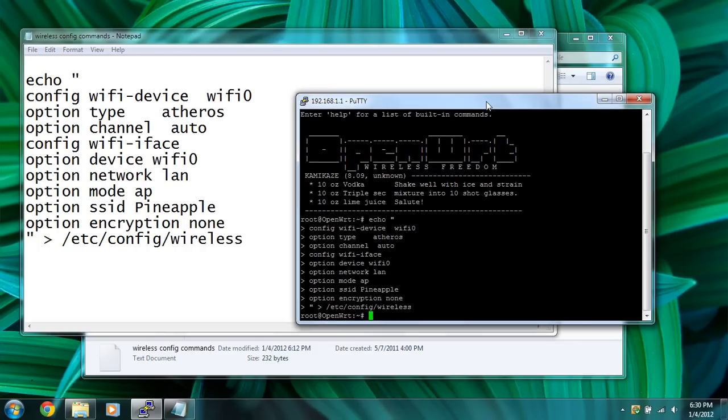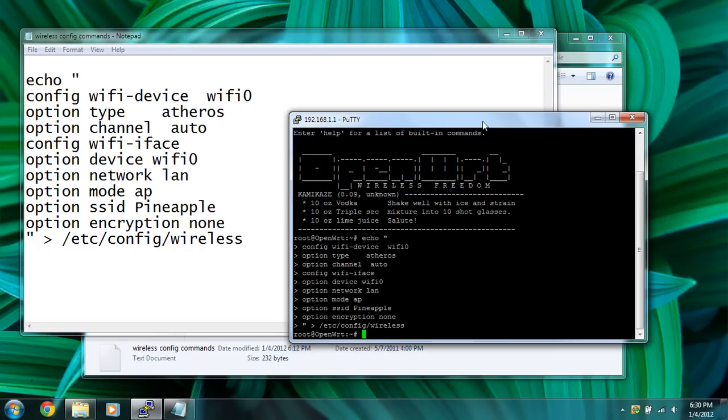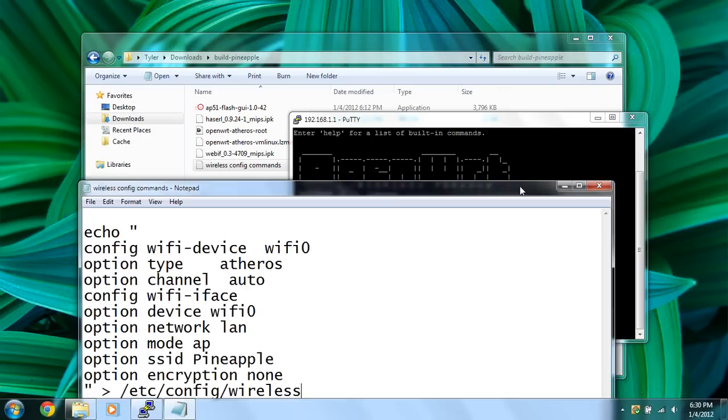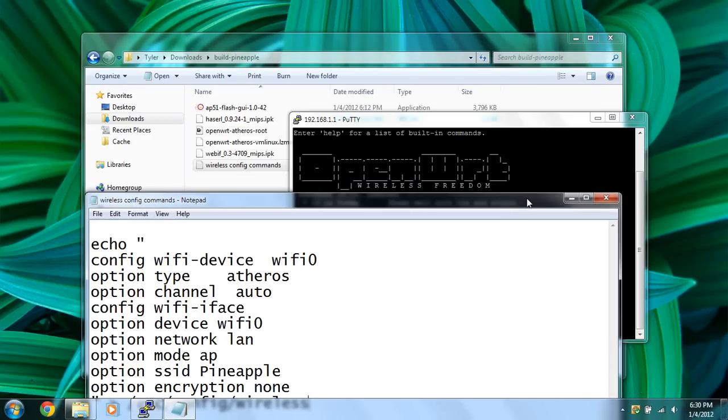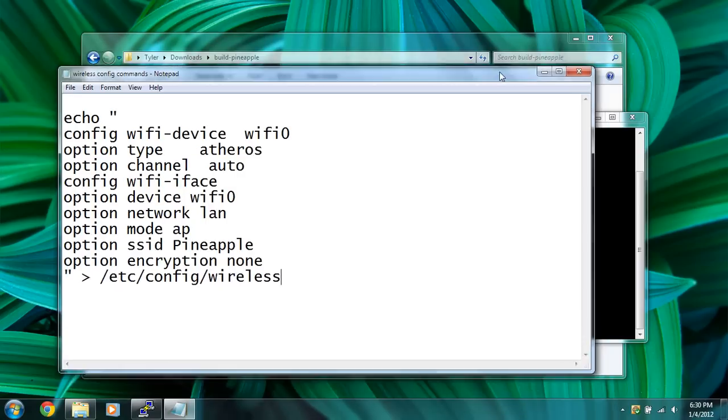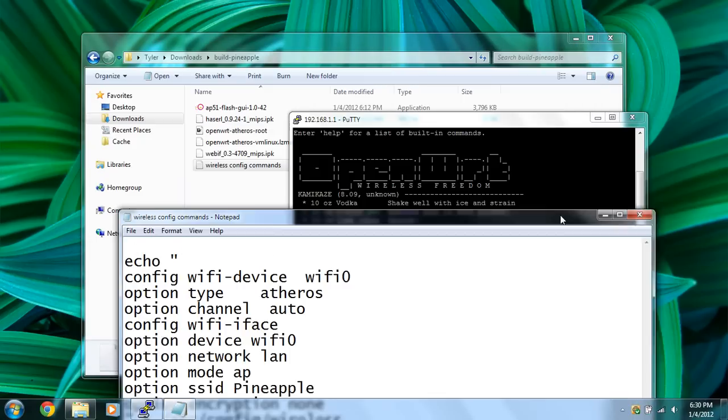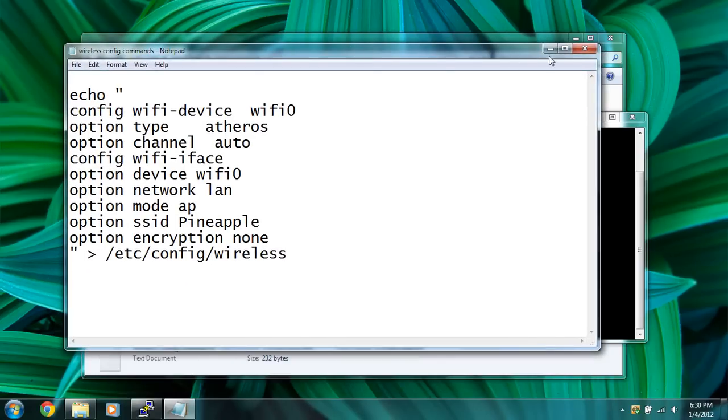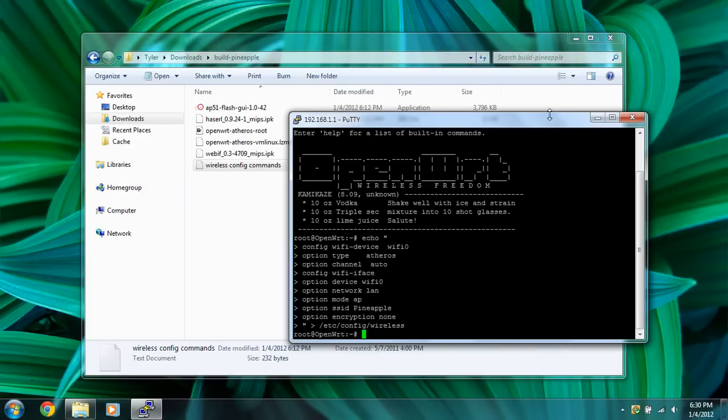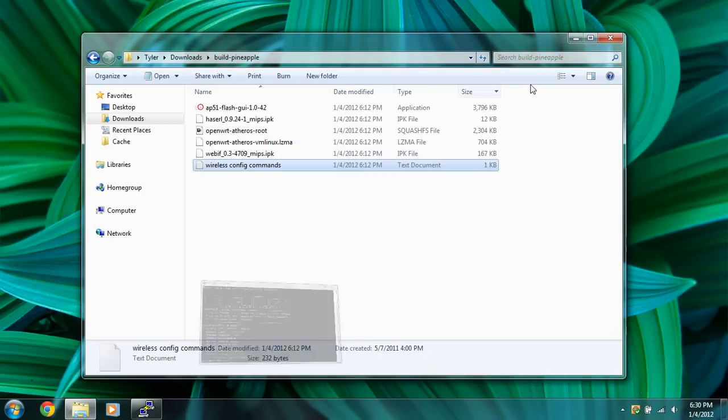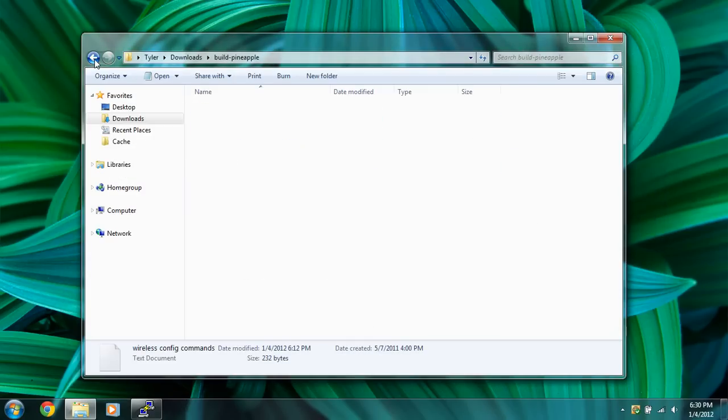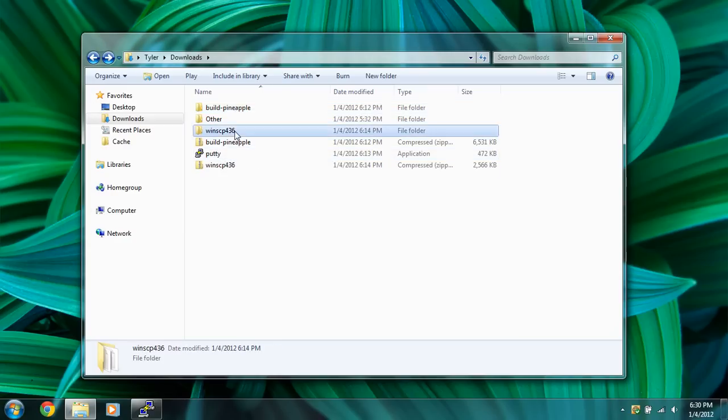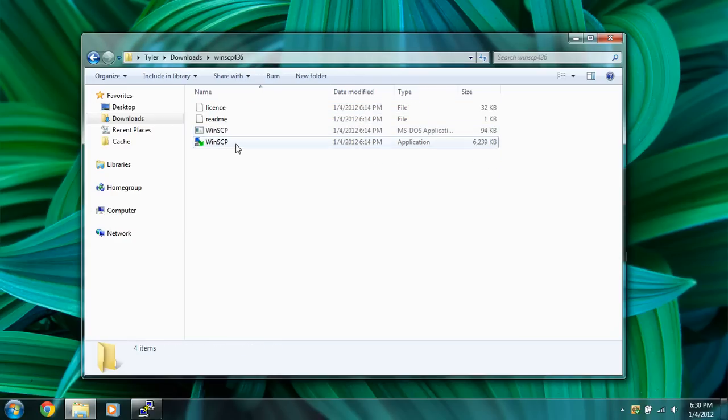So what we're going to do next is we're going to have to put some packages on here. For added functionality, we're going to need the WebF interface and Haseril. That's included in the Wi-Fi pineapple folder that we just downloaded and extracted. So we're going to leave this putty SSH terminal running and go back, go to WinSCP that we just downloaded, and run the application.